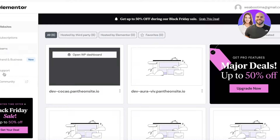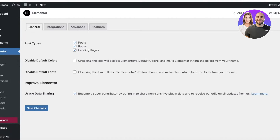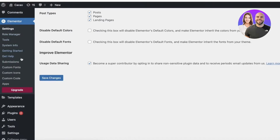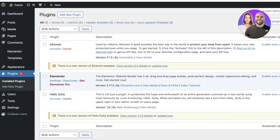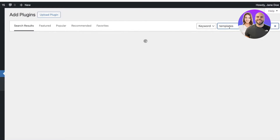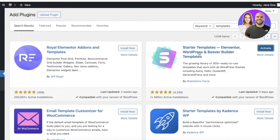If you're not satisfied with the news templates available on Elementor, we're going to add another plugin. Go to Plugins, Add New Plugin, and search for templates. There are two plugins: Starter Templates and Royal Templates. Install both — they're both great options, and I've been using Starter Templates for a while.